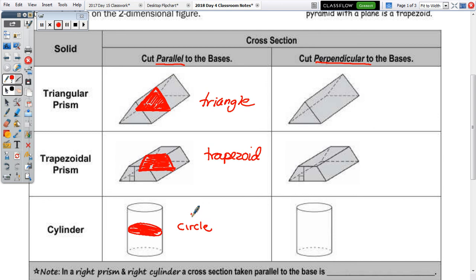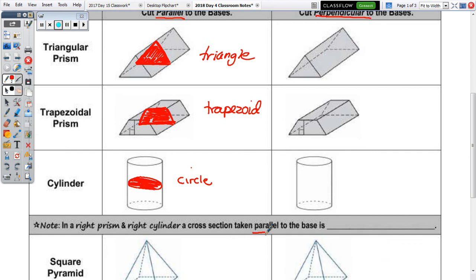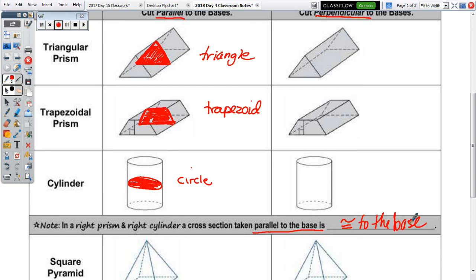In a right prism and right cylinder, a cross-section taken parallel to the base is the same shape as the base — and it's actually congruent to the base. Not only are they the same shape, but they're the same size. We'll see that some cross-sections below are the same shape but not the same size, because those solids come to a point.